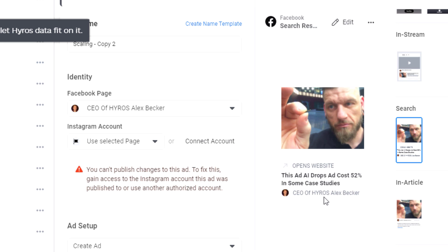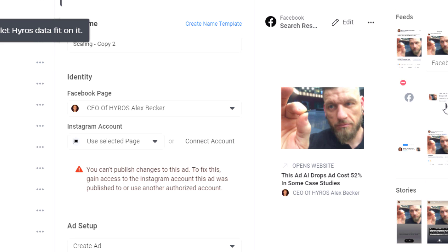This ad — 'AI drops ad costs 52%' in some case studies — has a guy holding a little chip. This is not the only way you should design your ads. I have ads specifically made for the sidebar, and ads specifically made for Instagram, because you're going to see dramatically different displays on different networks.